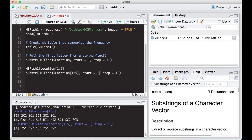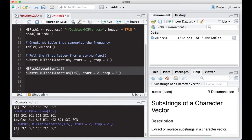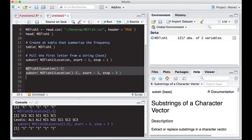I can do the same thing with start=2, stop=2, and that grabs the second character — it starts and stops at the second position in the string. I could also pull the third position, so the character at position three. Running both of these shows 1-1-1-1-1 at the end, which helps us grab specific things from a string.